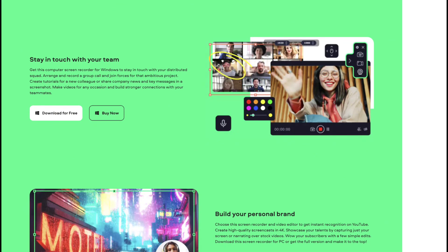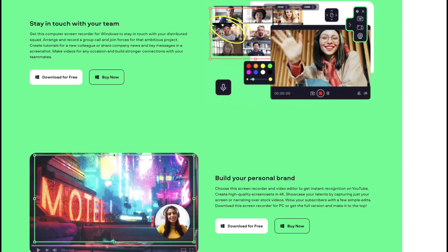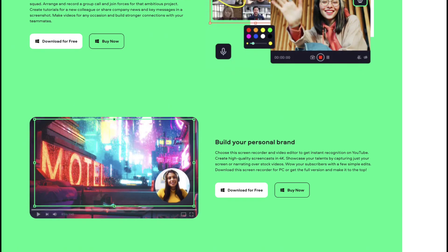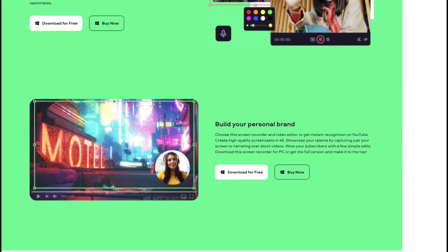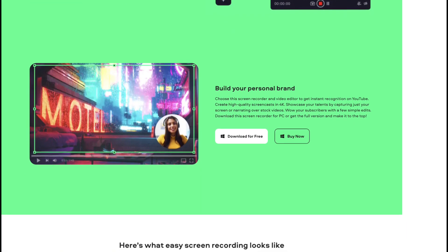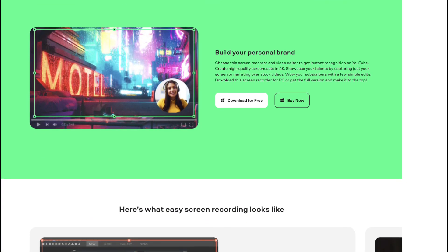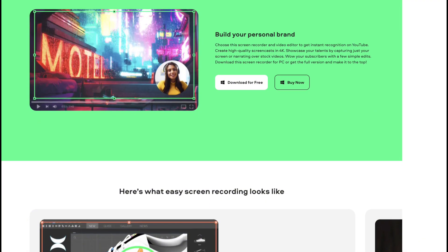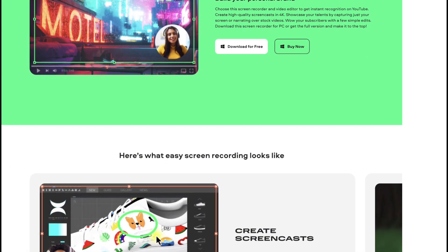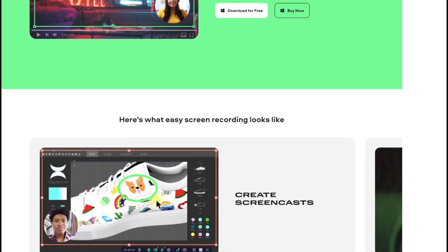The built-in screenshot function allows for quick snapshots of the screen. Overall, Movavi Screen Recorder is a comprehensive tool that combines ease of use with powerful features, making it an excellent choice for anyone needing to capture screen content.